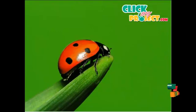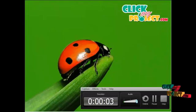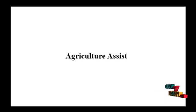Welcome to ClickMyProject.com. This is our project titled Agriculture Assist.